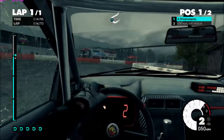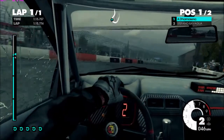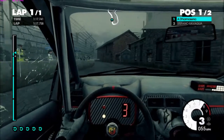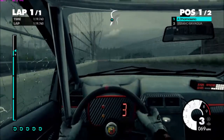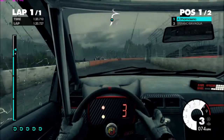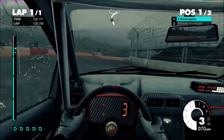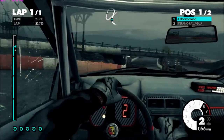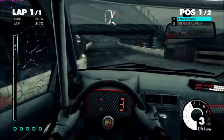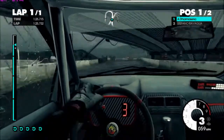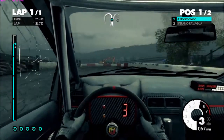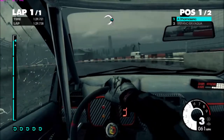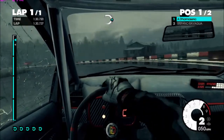60, easy left, medium right, keep that, 60, medium left long, to finish.